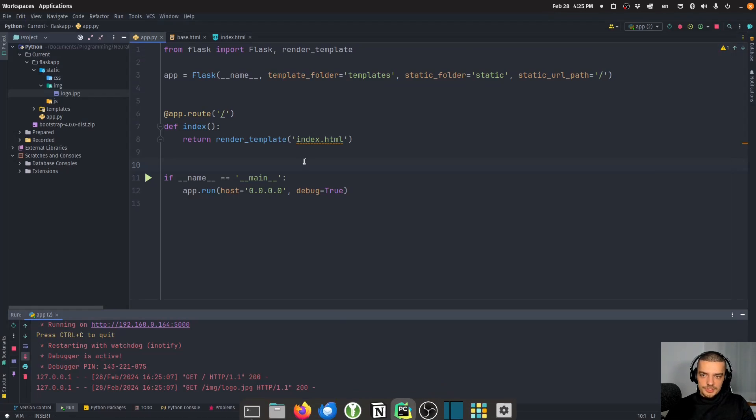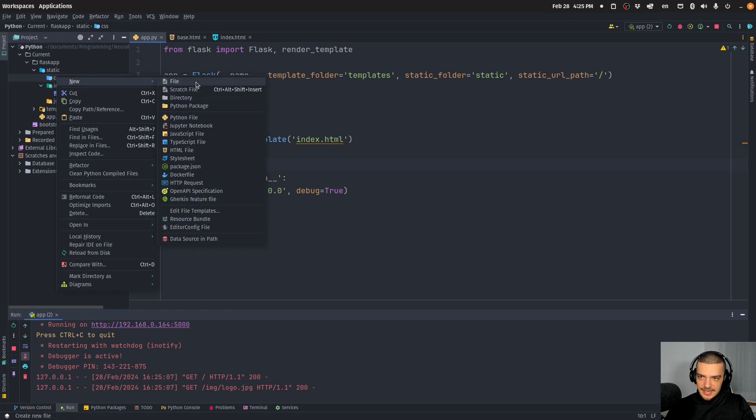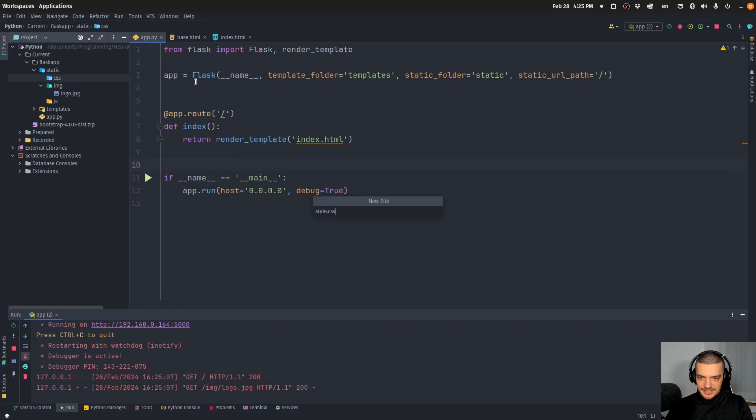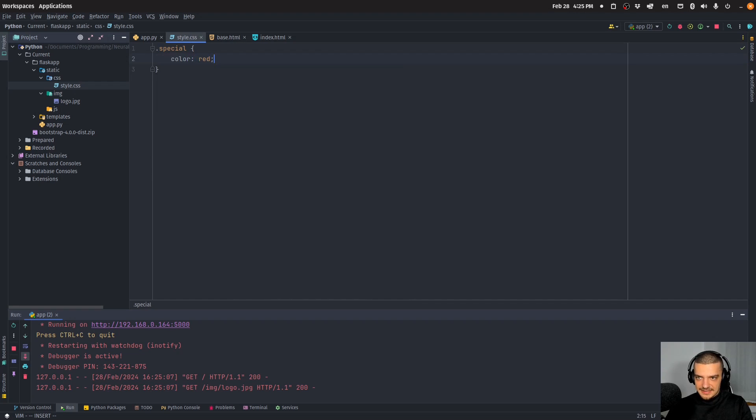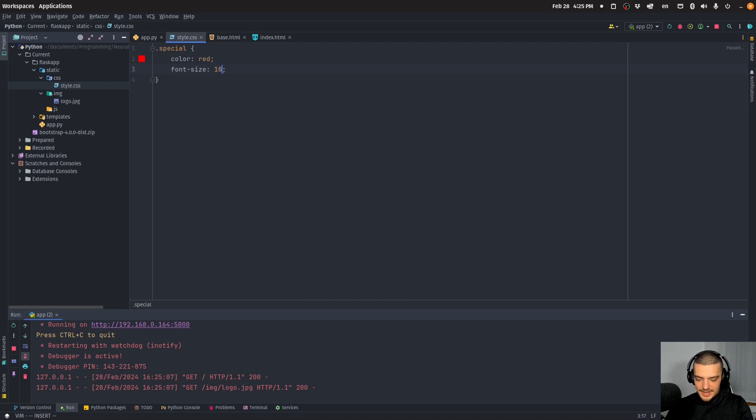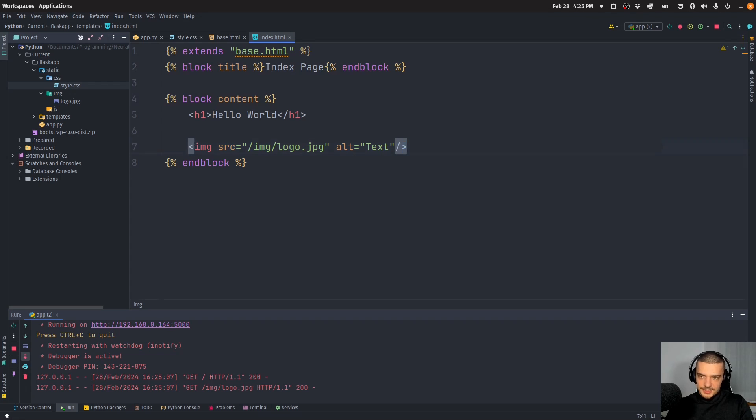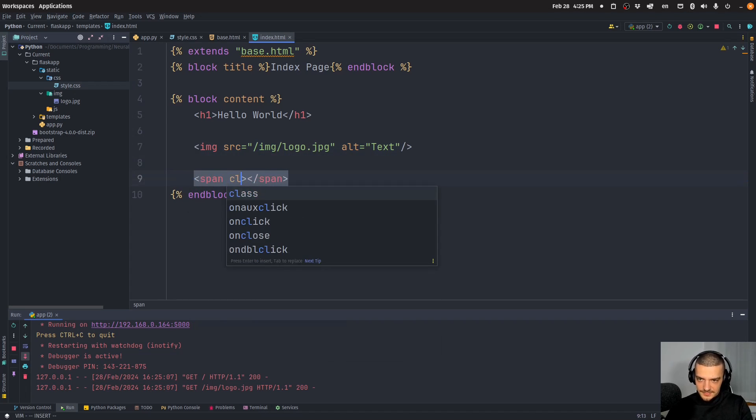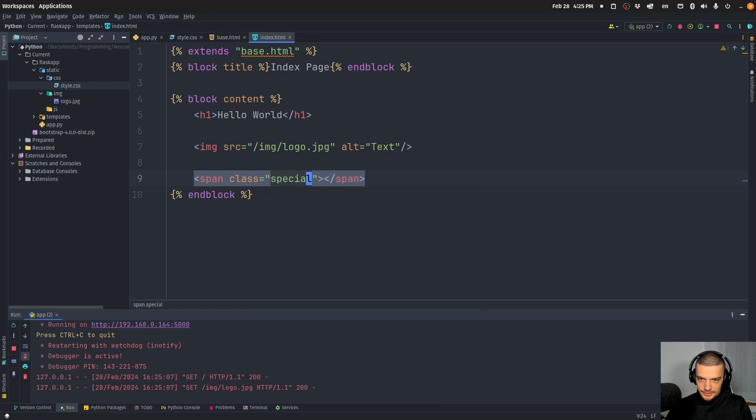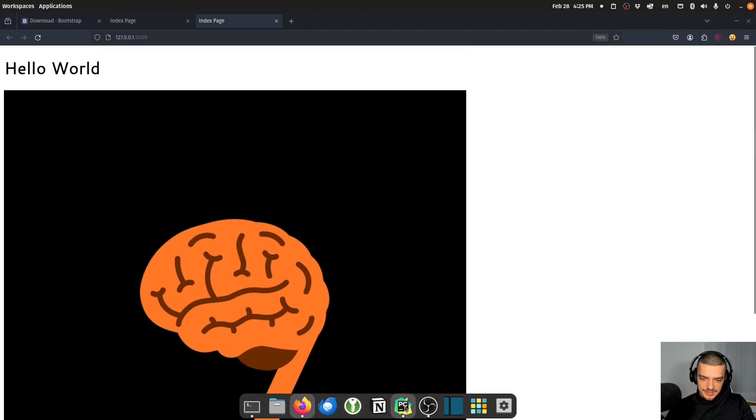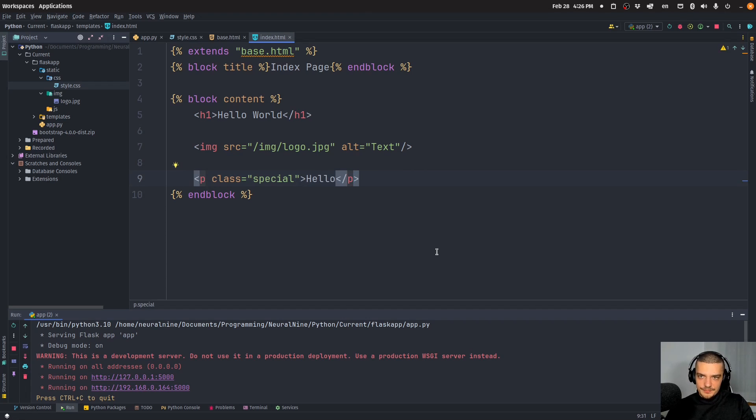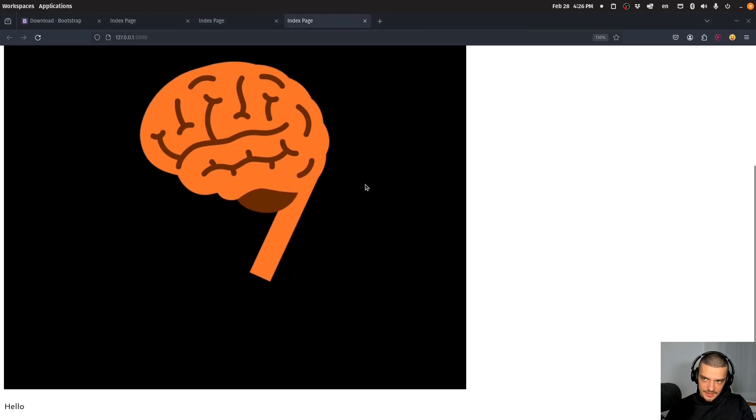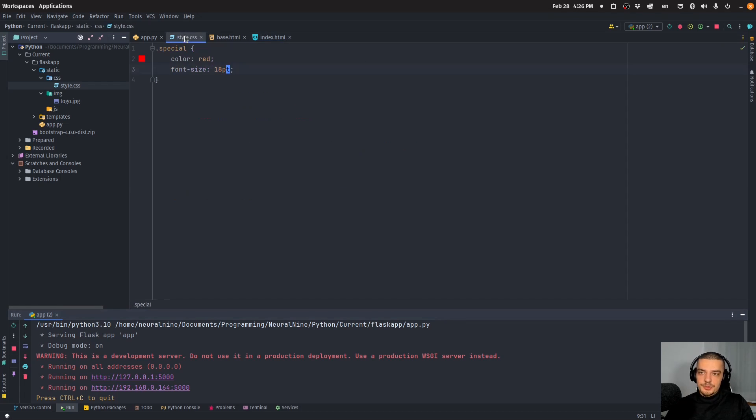This now works with style sheets, with scripts, whatever you want to do. For example, I can create a file called style.css. Maybe I can create a class special where the color of the text has to be red and the font size has to be 18pt. Then I can go into my index HTML file, create maybe a span or something, give it a class special, and add hello here. Then I can go to my application. We're not going to see anything yet - the styling is not applied even though I had the class set to special. Of course, we need to also include this CSS file.